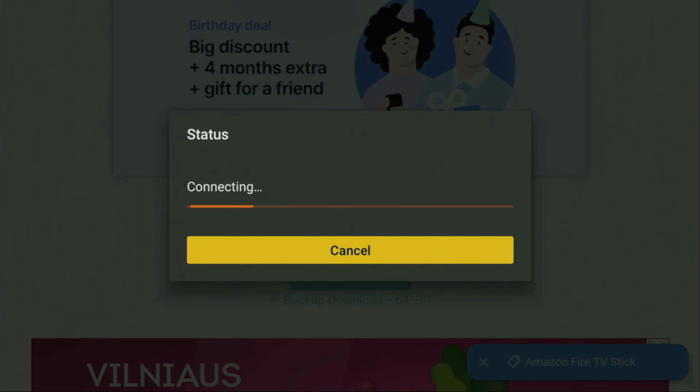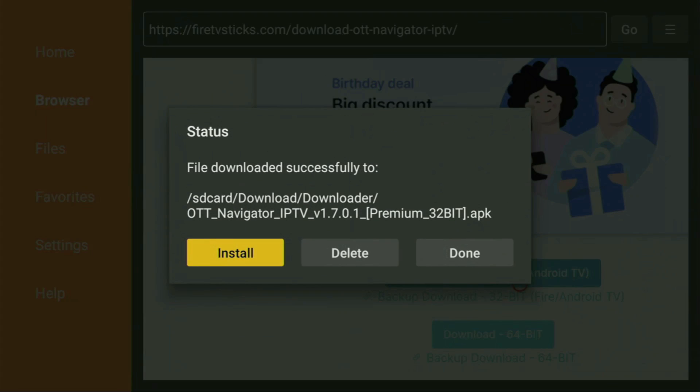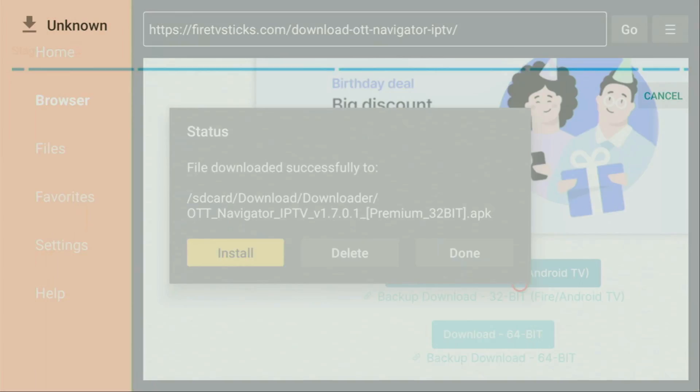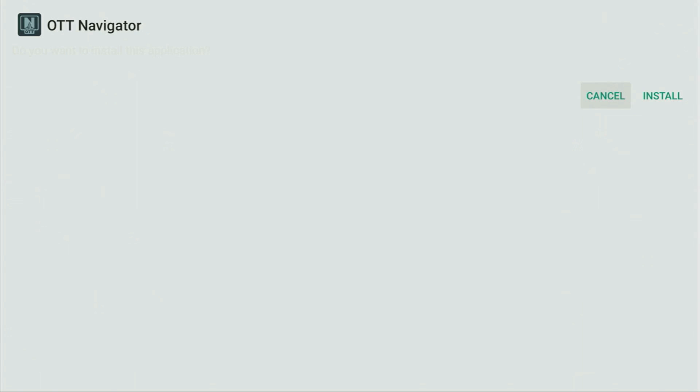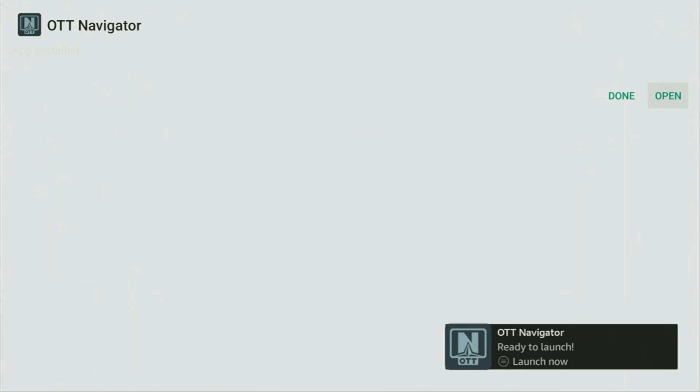If it doesn't work for you for some reason and the download does not start, you can always use the backup download link, which is just below the usual download button. So for now, let's click on download. And in a couple of moments, the download is going to start. Here it is. Usually it does not take long, but of course it all depends on your connection speed. Here you have to click on install and wait until OTT Navigator is installed to your Fire Stick device. So here it is. The installation is done.